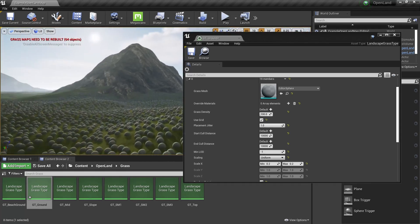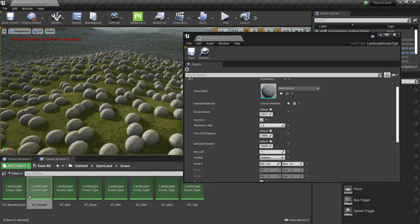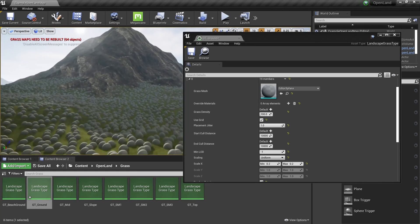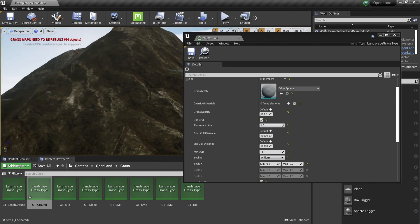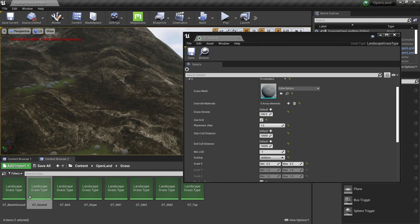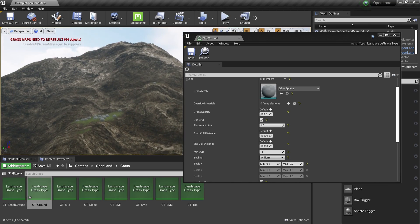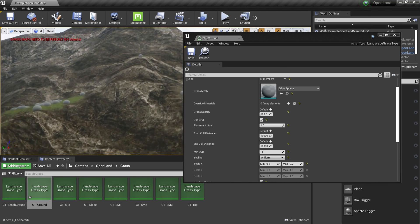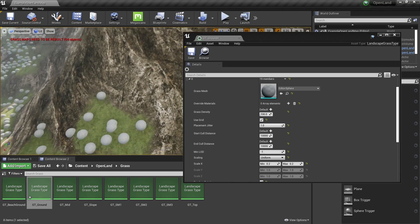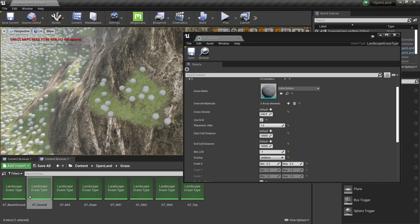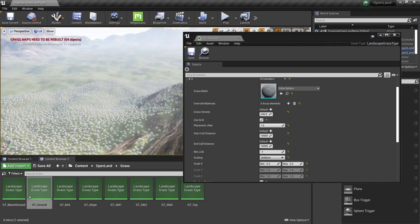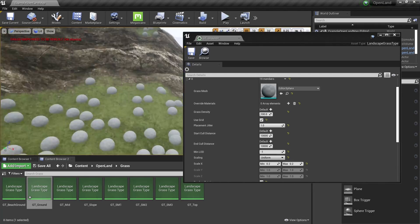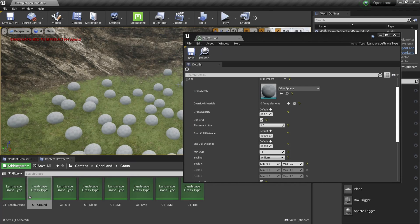When I move the camera, the grass is loading. But you can see on places like this, on the slope angles, we don't see the grass because we only point it towards the ground layer of OpenLand.